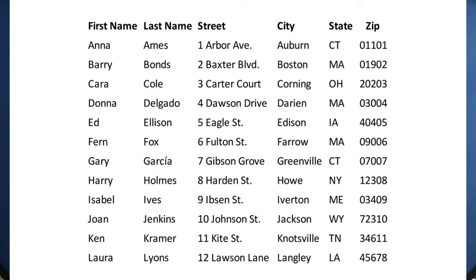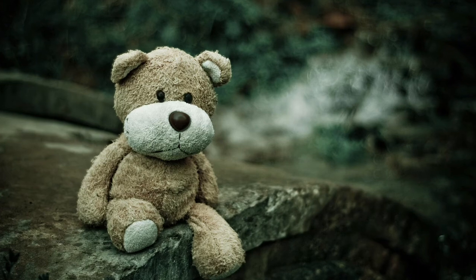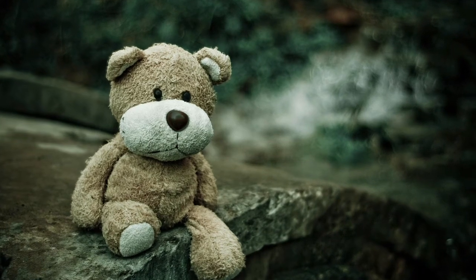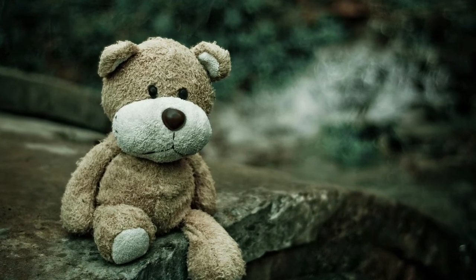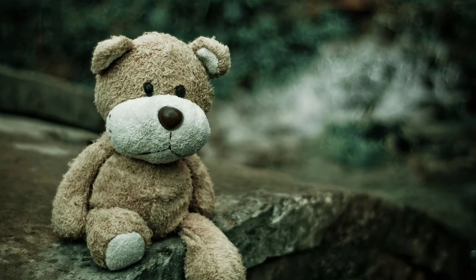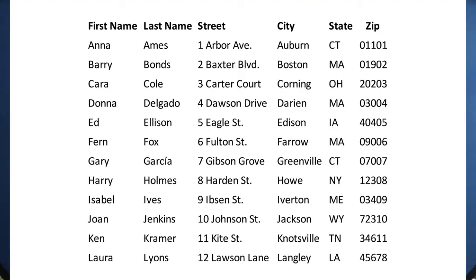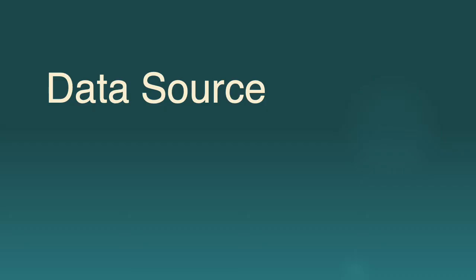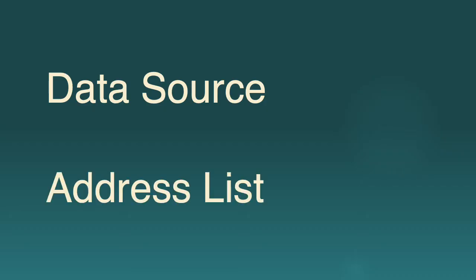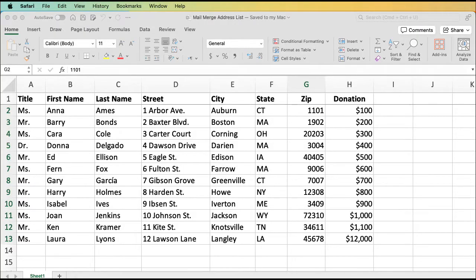Before we get started, let's make sure we have everything we need. First, we need a list of names and addresses. I'm going to pretend that we are working for a charitable foundation focused on saving teddy bears. And we need to send out letters thanking a list of donors for their recent contribution. This address list is technically called a data source, but we'll just call it an address list. Most people use Excel to create an address list. So that's what we will do. Here's a list of 12 donors, each with their names and addresses and also their recent contributions. To get a copy of this Excel file, just click on the link in the description below.